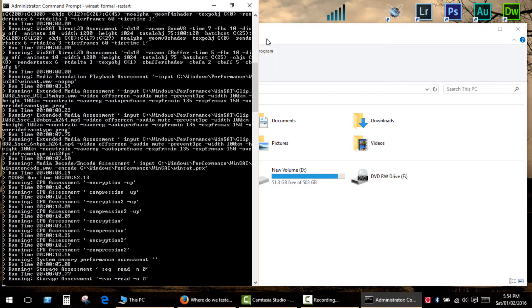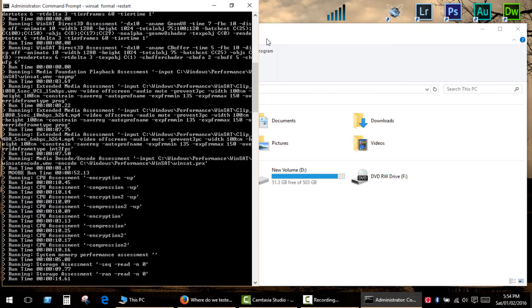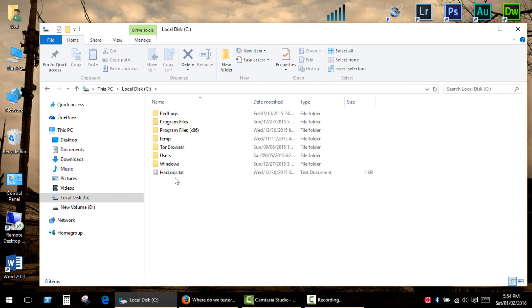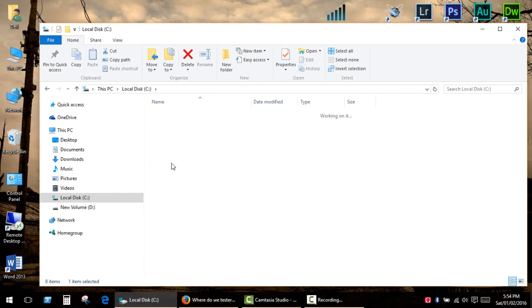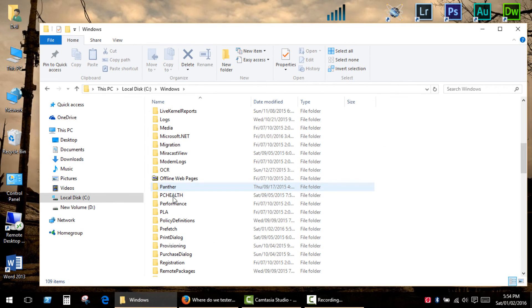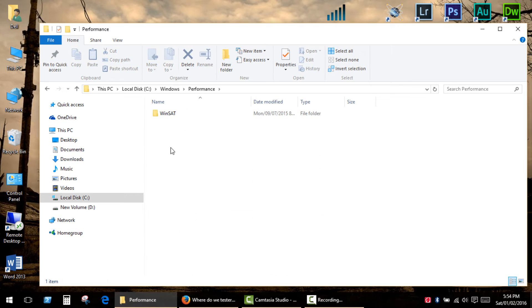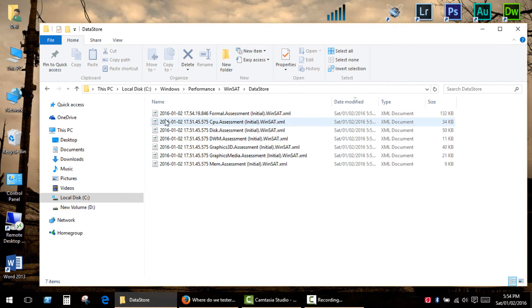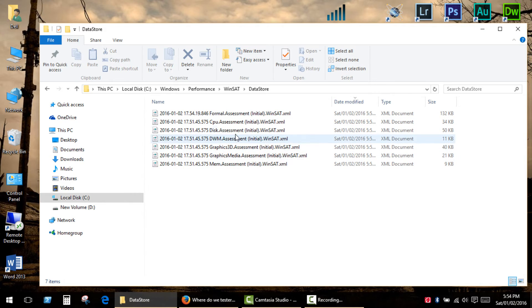Okay, now let's see the report. Go to your C drive and open the next folders: Windows, Performance, WinSAT, and DataStore. Locate the latest file titled Formal.Assessment.Initial.WinSAT.xml.